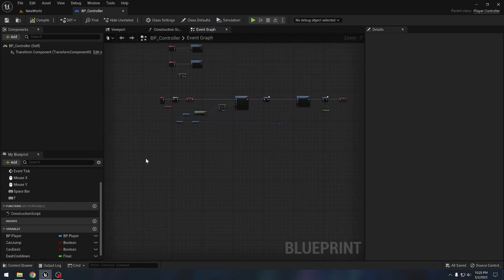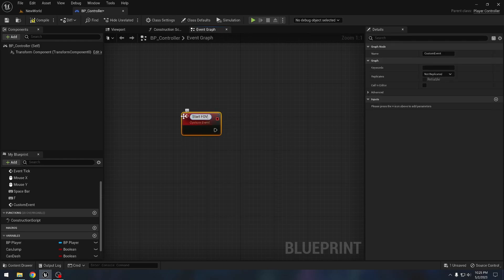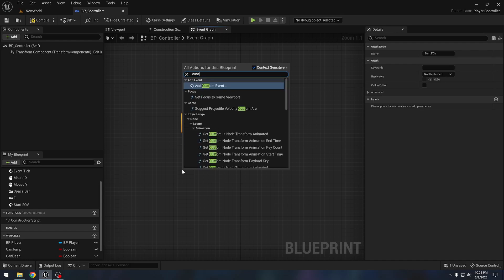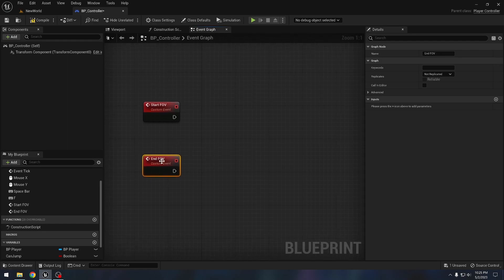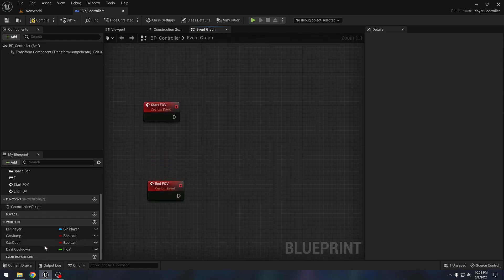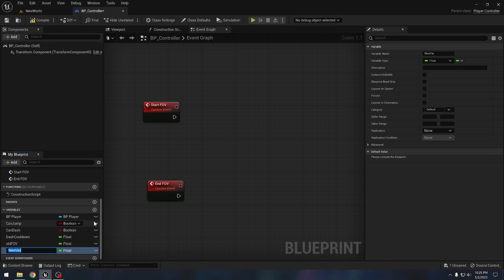Let's make a custom event here — let's call it 'start FOV'. I also want a new custom event — let's say 'end FOV'. We also need a variable to keep track of the old FOV, so let's call it 'old FOV' — that is the original field of view of the camera. We also need a variable to check if we have applied FOV — let's call it 'has applied FOV', and this will be a boolean.